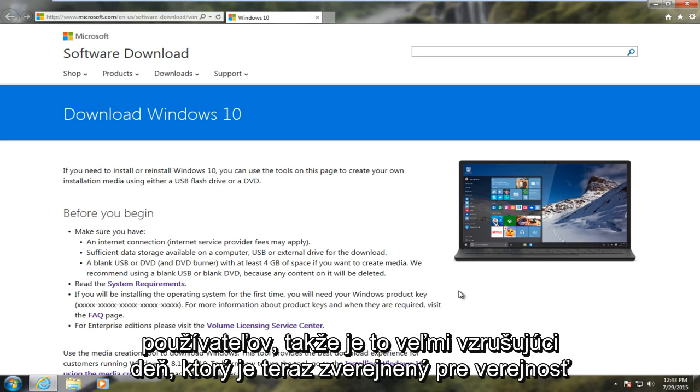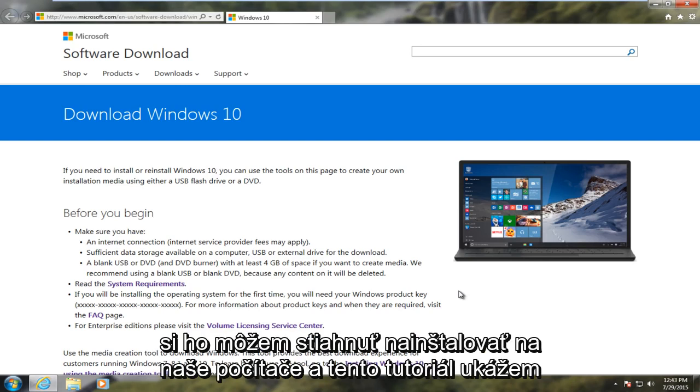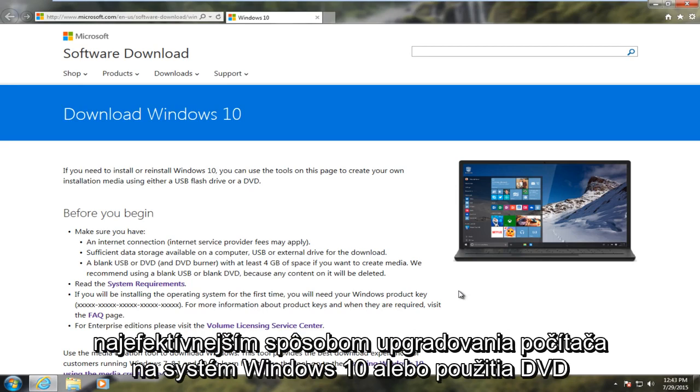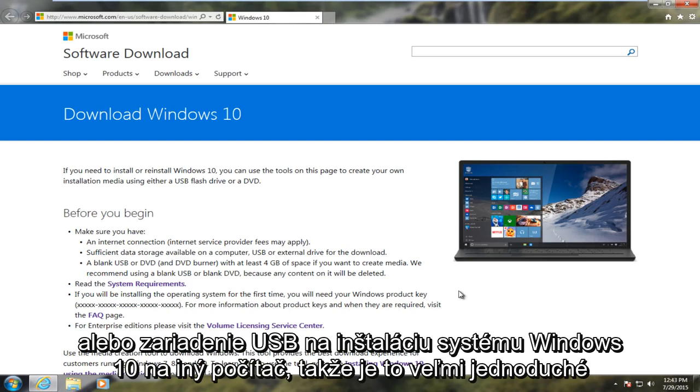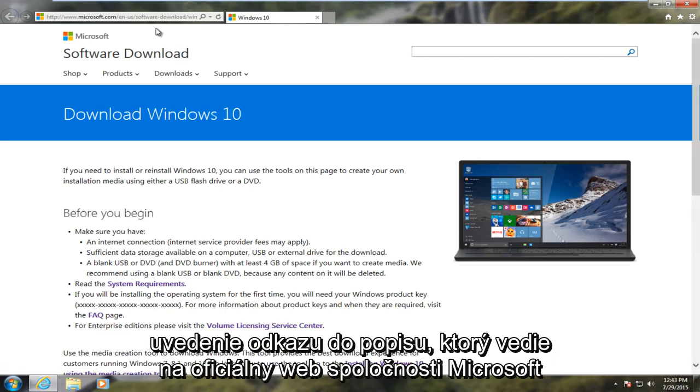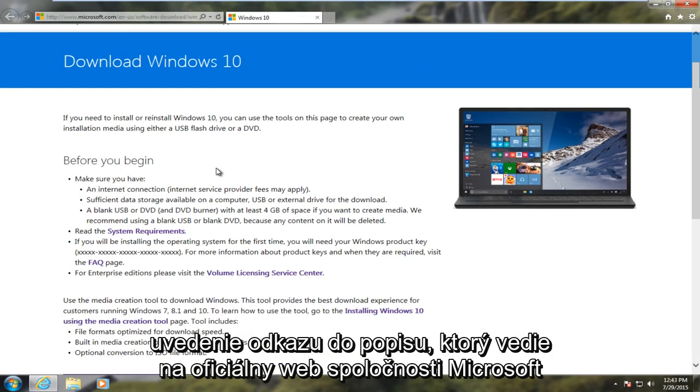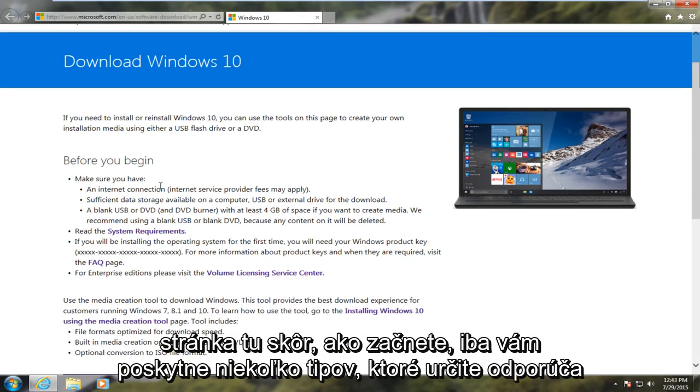Now it's released to the public so we can download and install it on our computers. In this tutorial I will be showing the most efficient way of upgrading your computer to Windows 10 or to use a DVD or USB device to install Windows 10 on another computer. So it's very simple. I'm going to put the link in the description. This leads to an official Microsoft web page here.